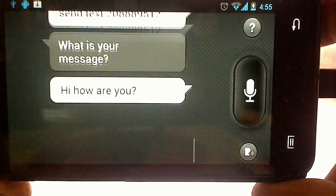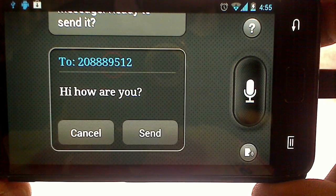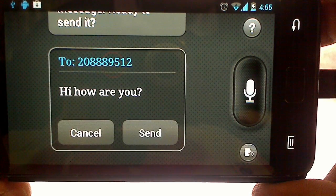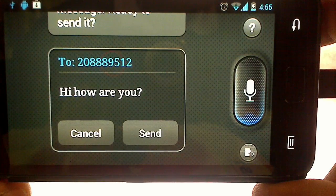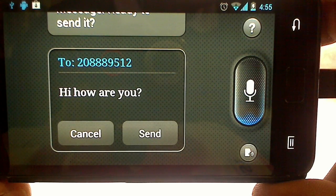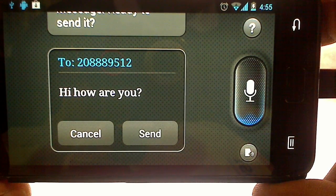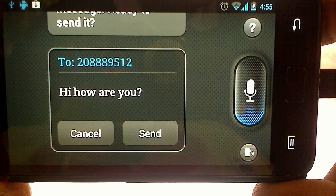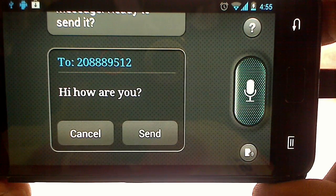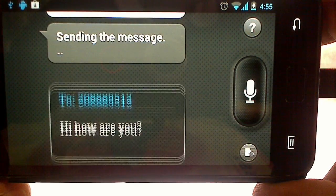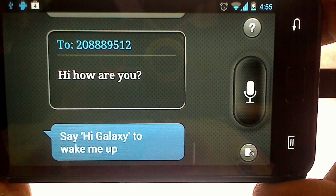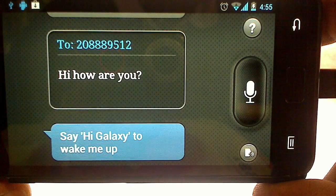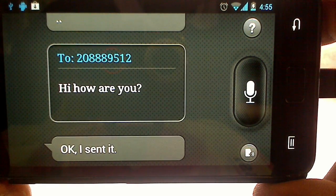OK, here is your message, ready to send it. Send. Send message. OK, I sent it.